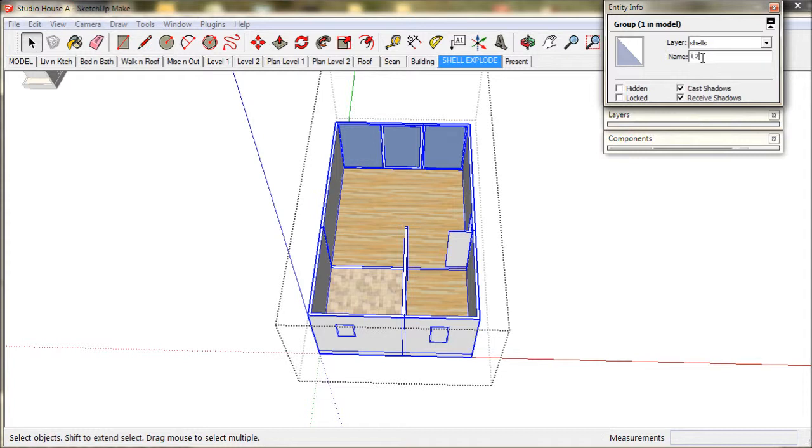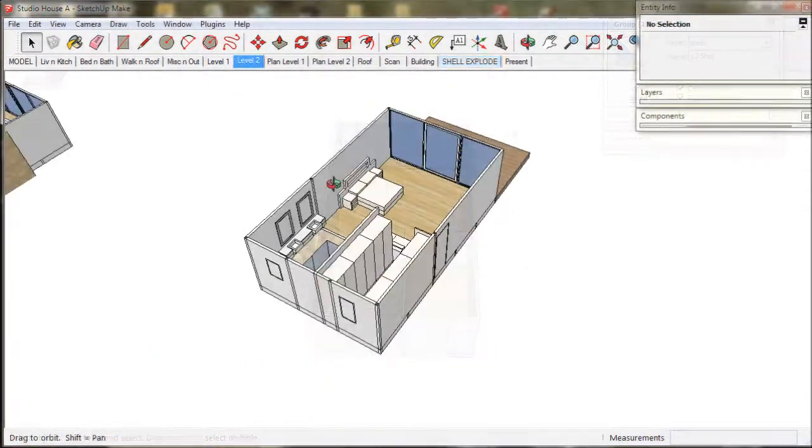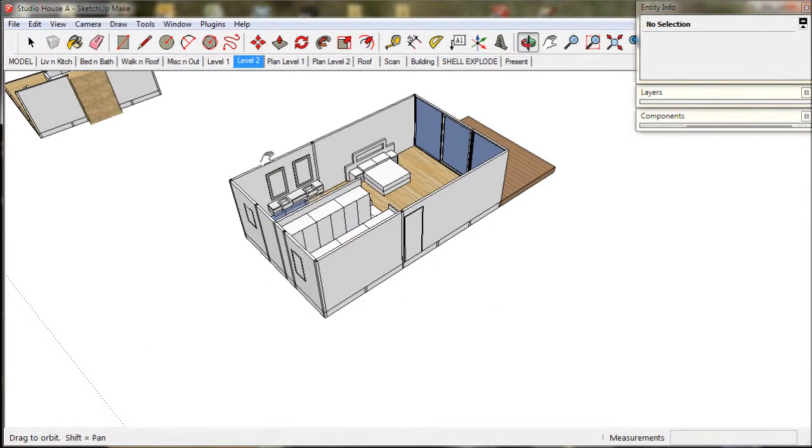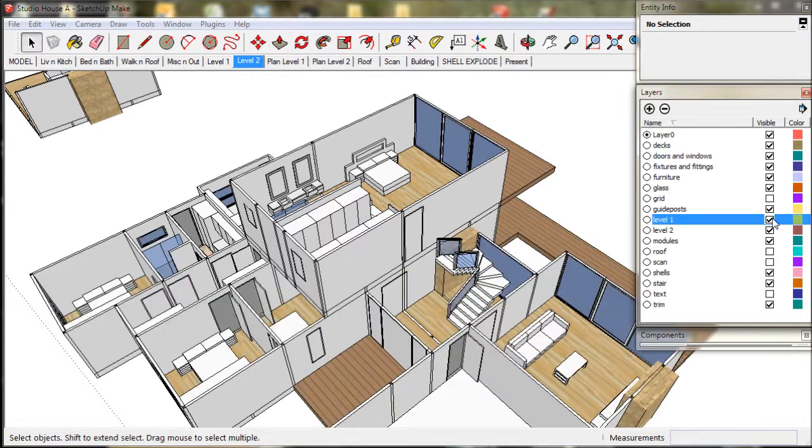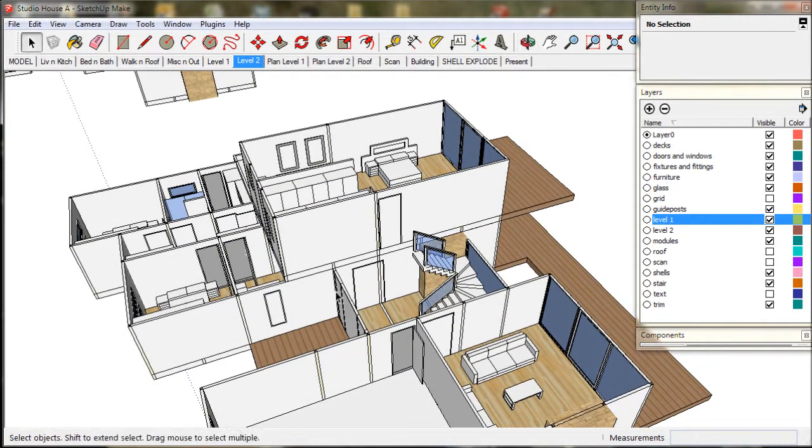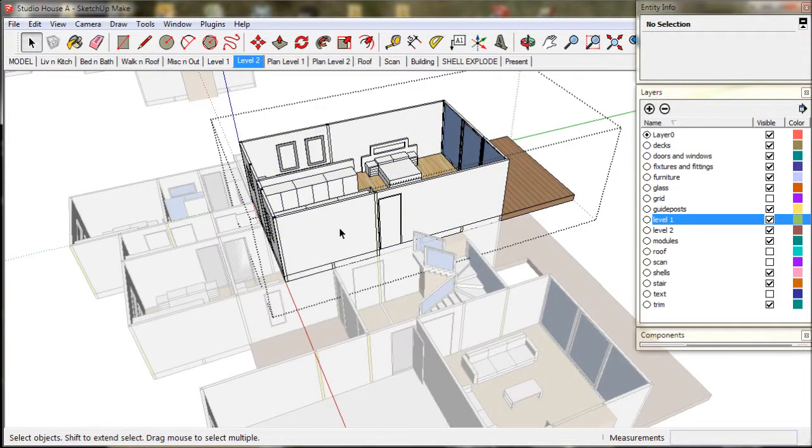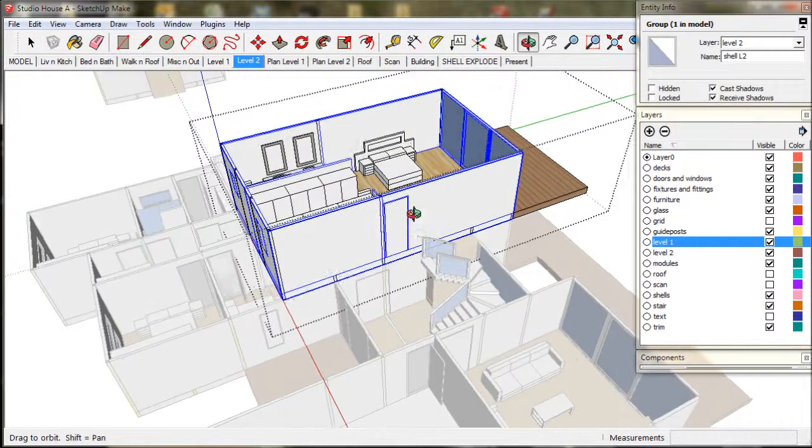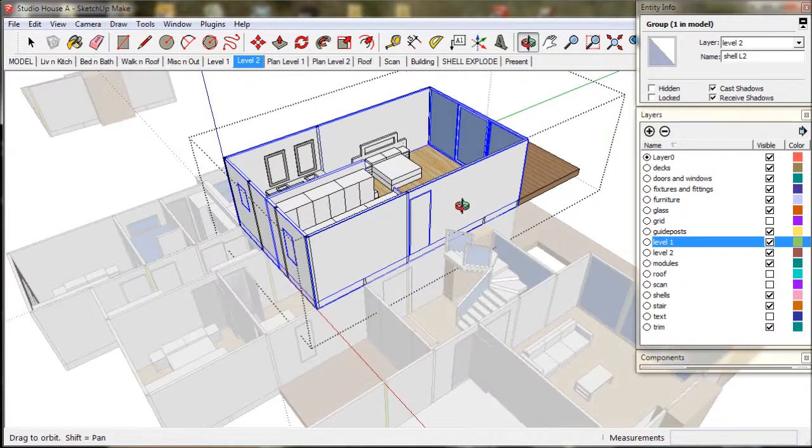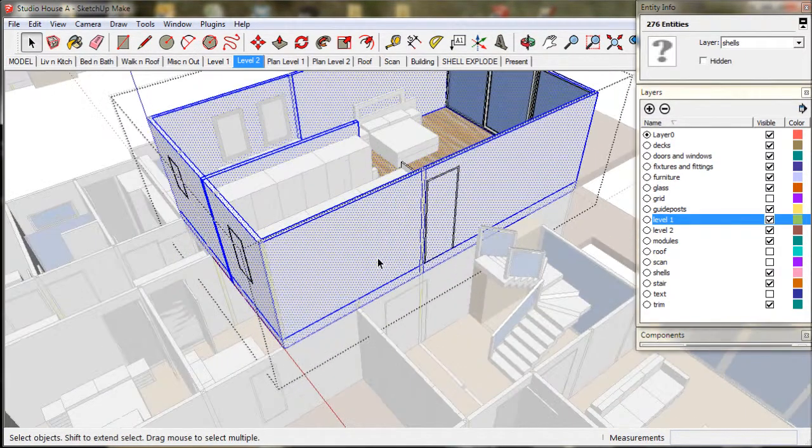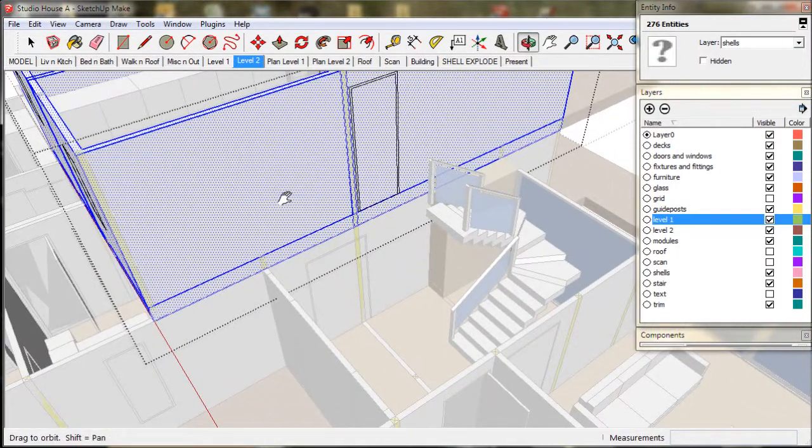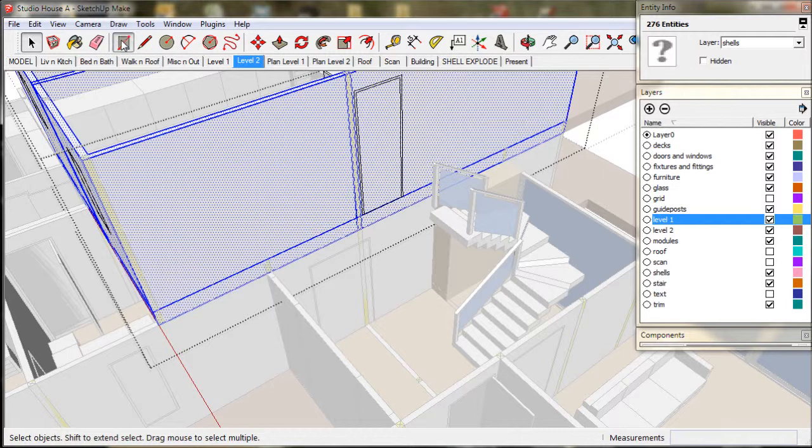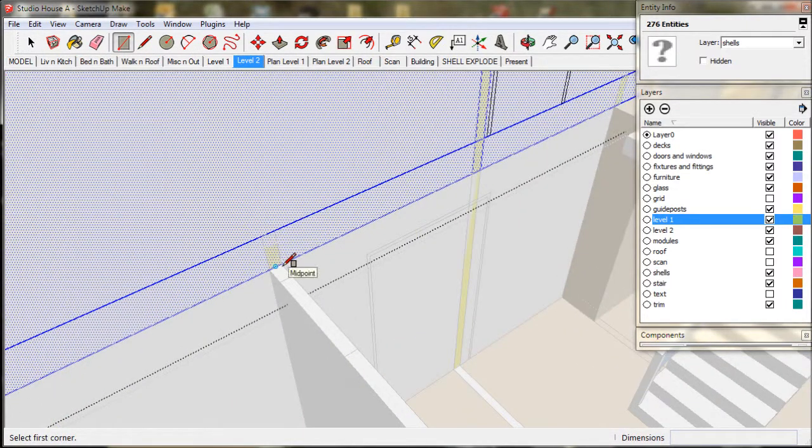So now it is time to make the walls for the stairwell. If you take a look at level 2 scene and enable level 1, we can see the stairwell walls. Now double click to open up the shell layers to edit the wall. Using the rectangle tool, we trace over the guide post.